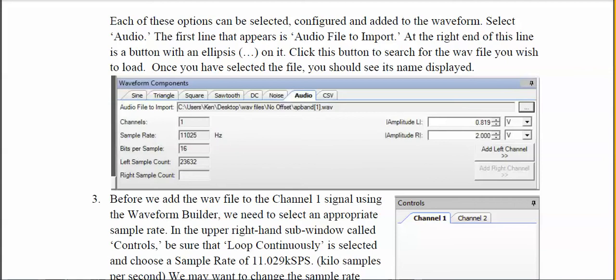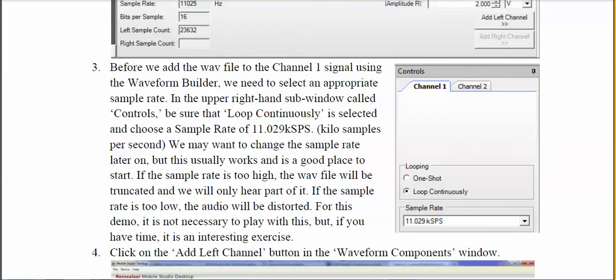Before adding the file, make sure you're sampling the signal correctly. If you try to sample at too high a rate, you may not capture your entire signal because there's a limit to how much the buffer can hold. I recommend setting the sampling rate at about 11 kilo-samples per second. Also make sure you've selected 'Loop Continuously' so the signal keeps playing over and over. The 11 kilo-samples per second gives moderately good audio quality and works well for this experiment.